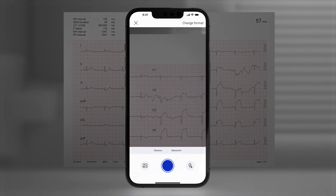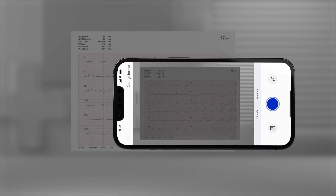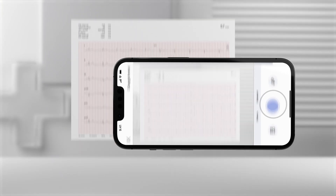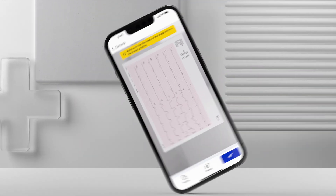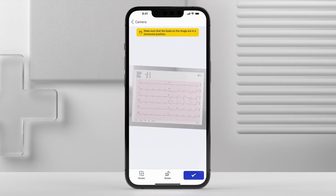Now it's time to take a photo of your ECG. Please ensure you have decent lighting conditions or turn on the flashlight. Make sure that the leads are in a horizontal position. Use the Rotate button at the bottom of the screen to correctly rotate the image.